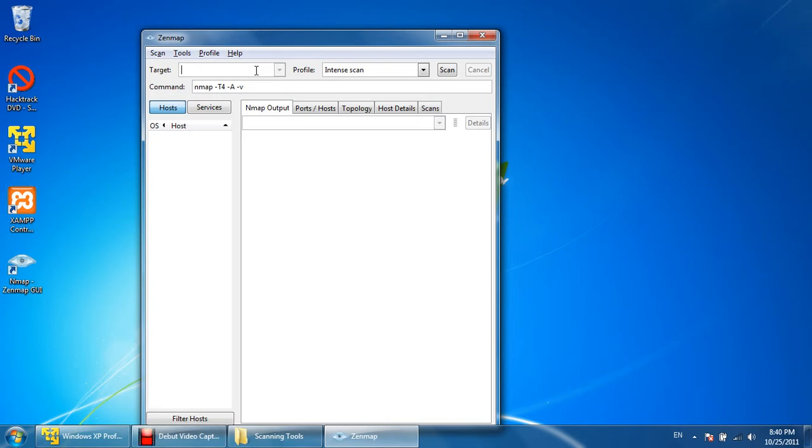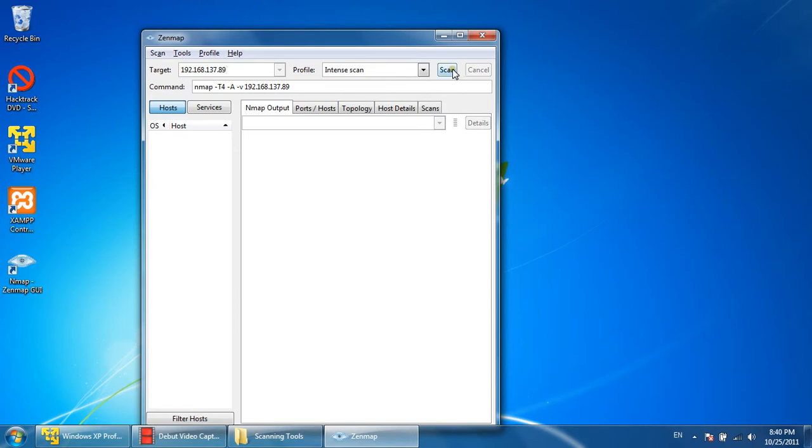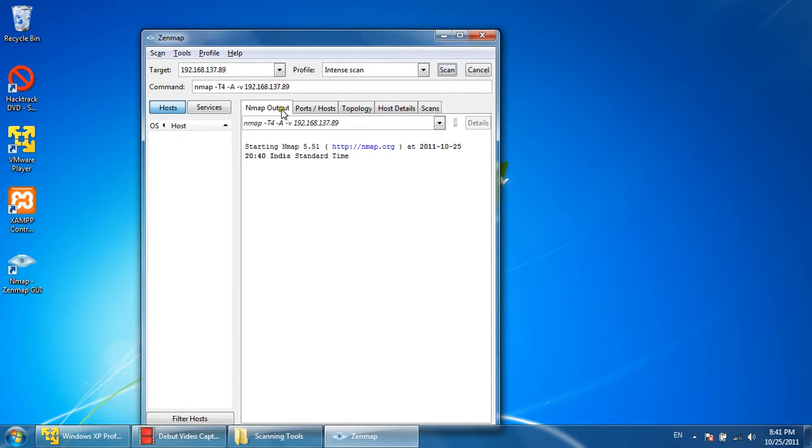This IP is 192.168.137.89, so we will give the local IP 192.168.137.89. Let's do an instance scan initially. Let's see the output of the scan. Click on scan; it will start executing the command and show you the details.